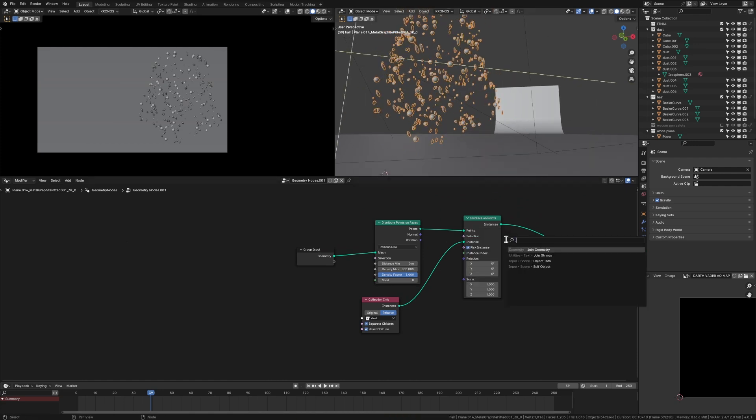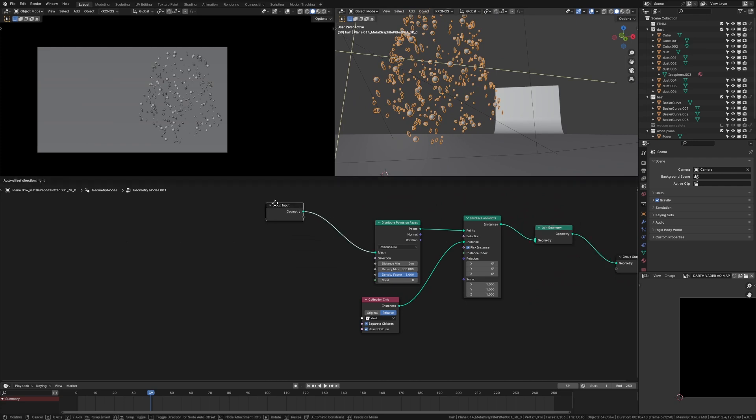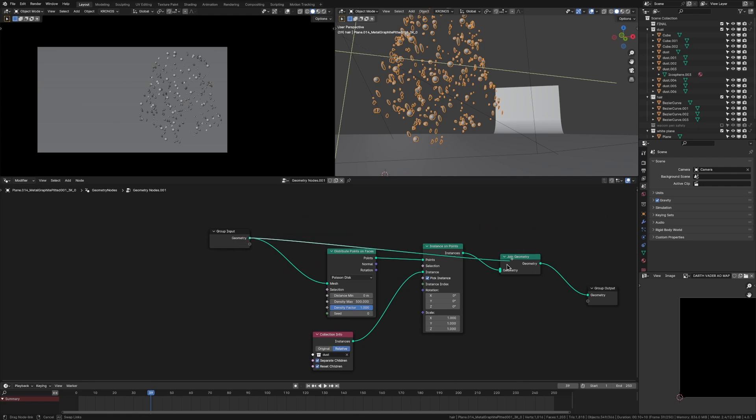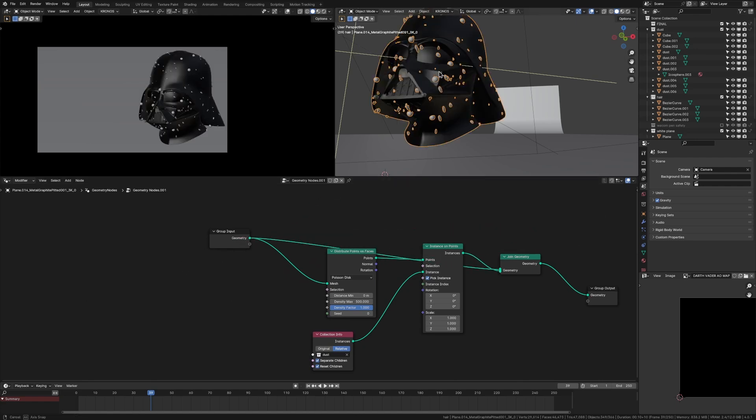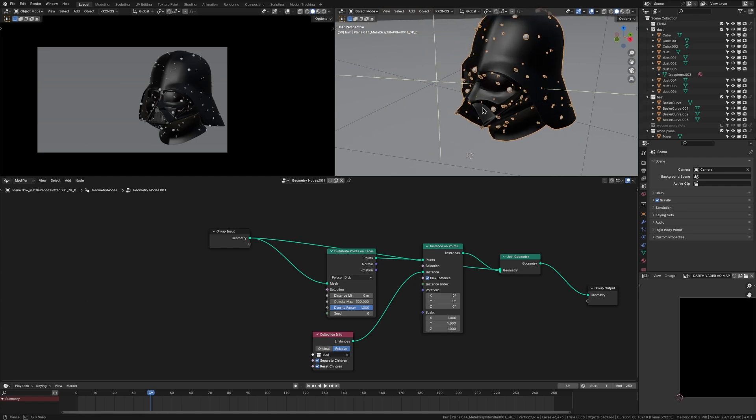But now what we want to do is we want to add back in the helmet, of course. So what we're going to do is we're going to add in a join geometry node, which is very much like a mix color node from the shader editor, grab this geometry. That's our Darth Vader's helmet, plug that back in on the top. And now we've got our helmet with our dust. So that's looking pretty nice.